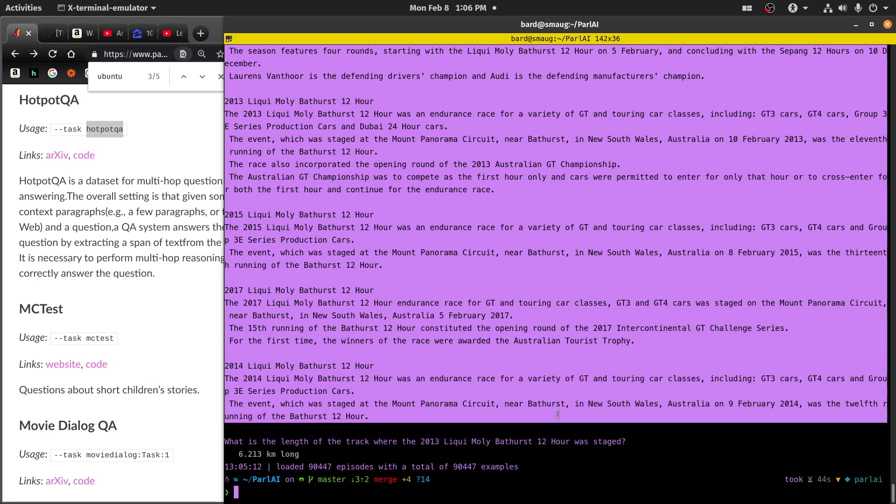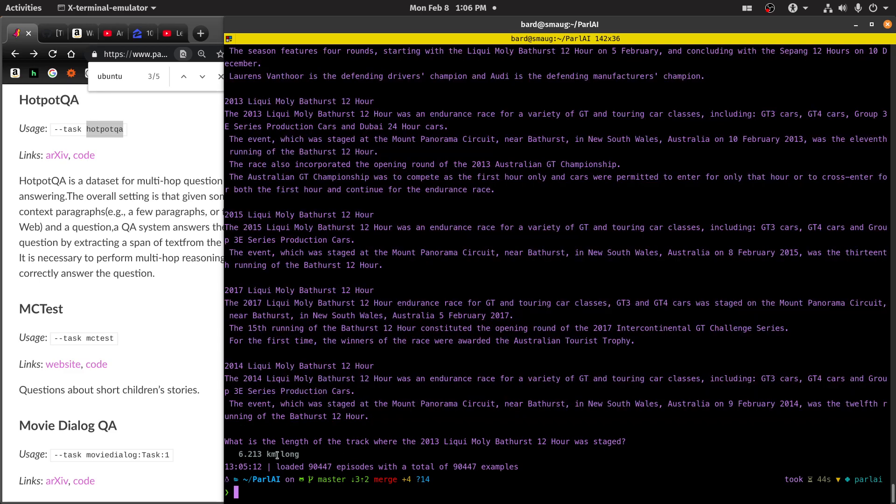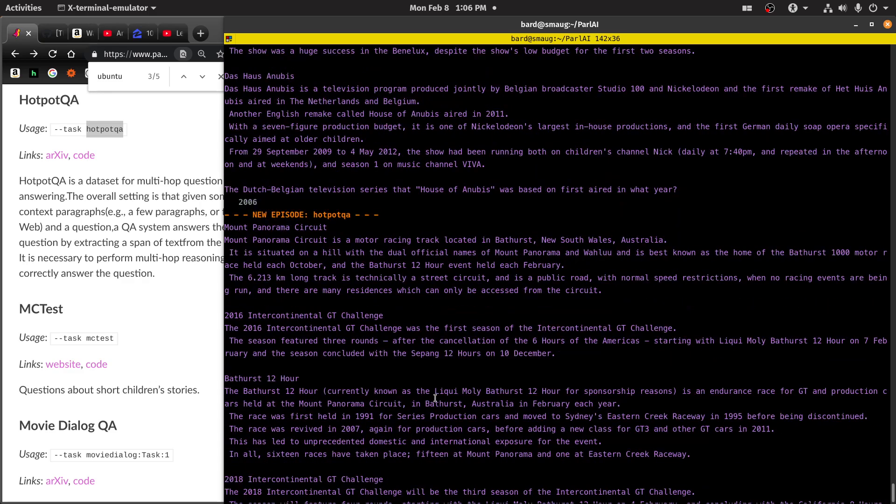So all this was put in, and then this was the question, what is the length of the track? And the answer is 6.213 kilometers long. And, of course, this is the correct answer because it's the label that's used for training.